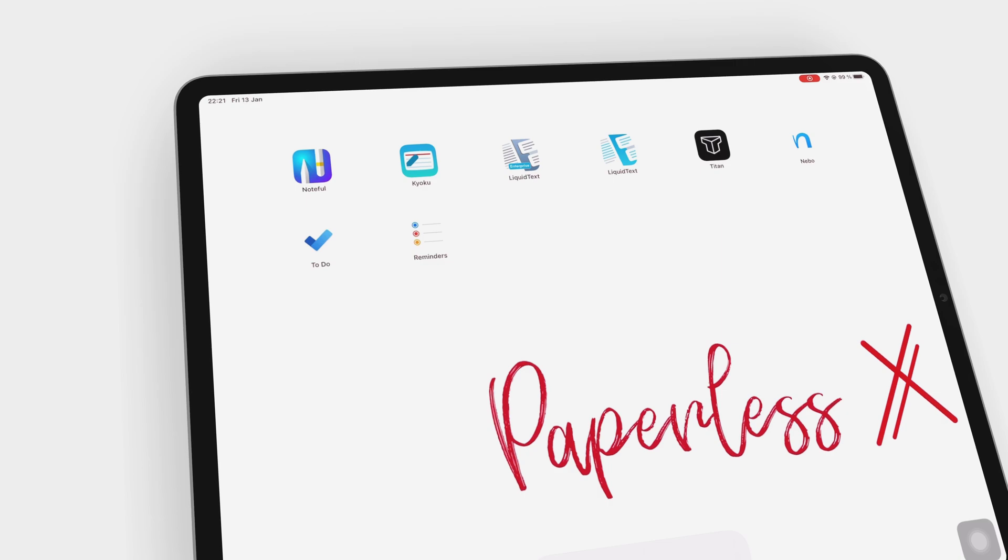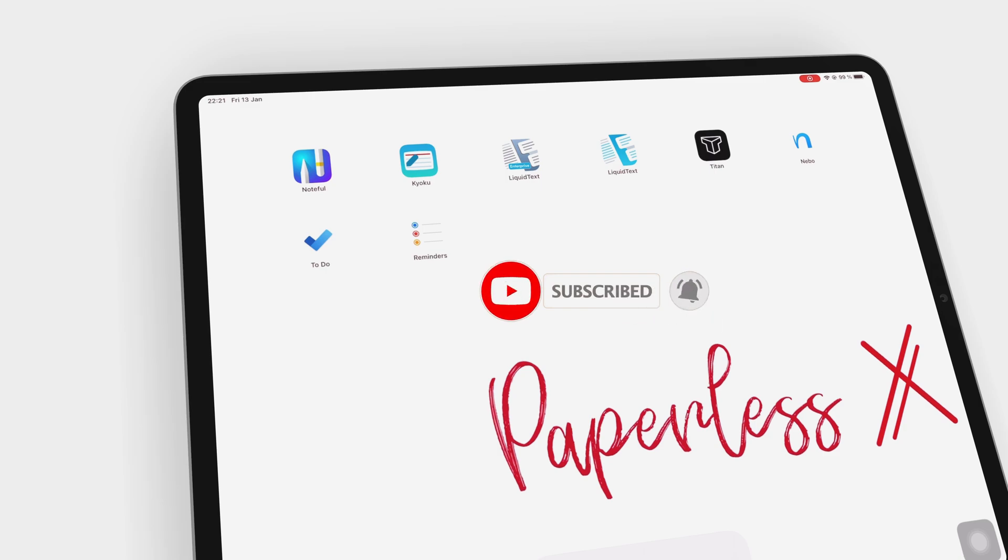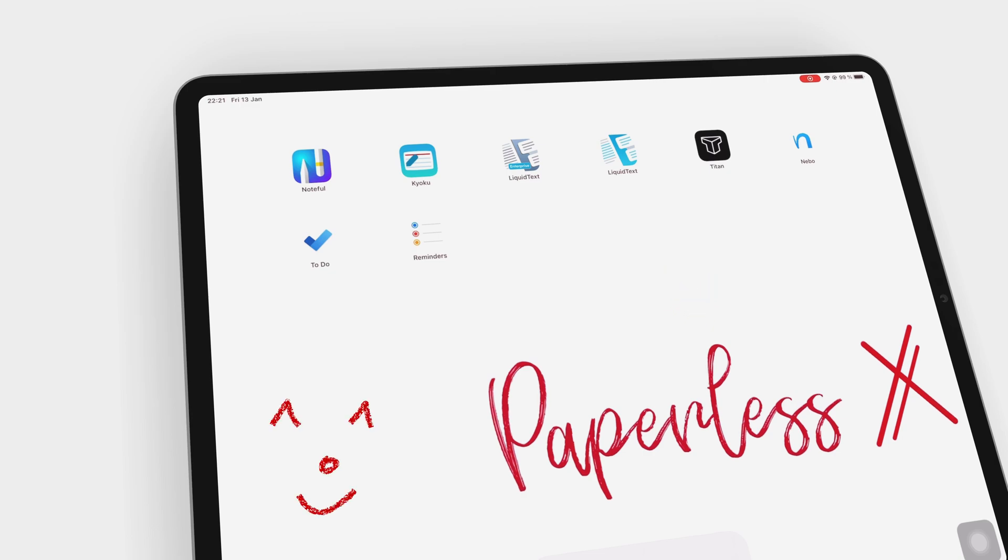If you're new to our channel, hello. Make sure you subscribe and turn on your notifications so you know each time we release a new video. And if you're already subscribed, fantastic human, welcome back.